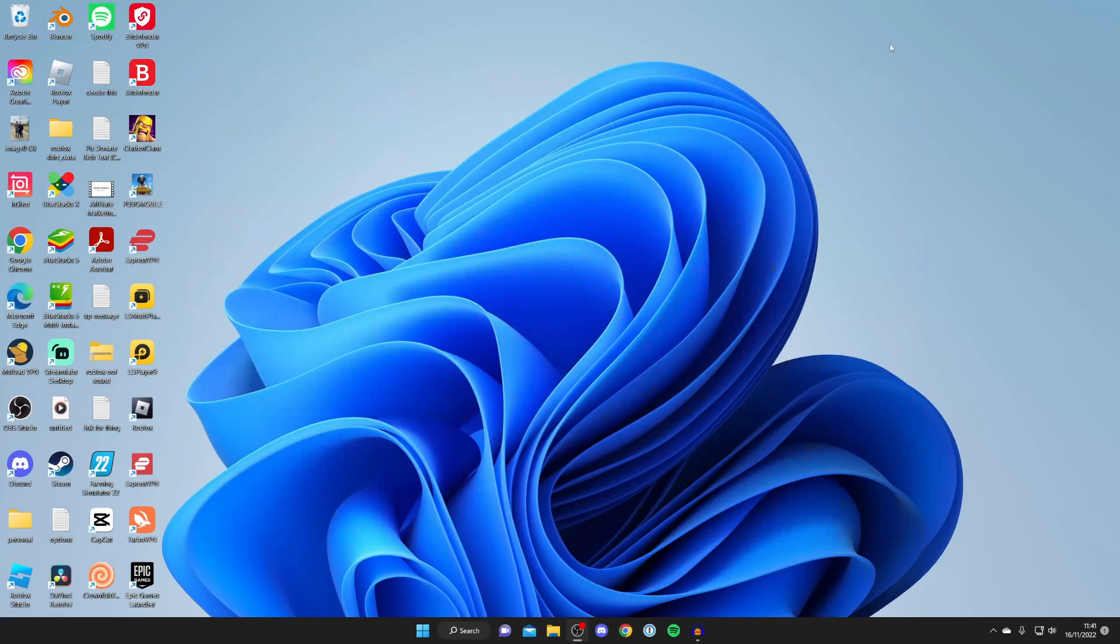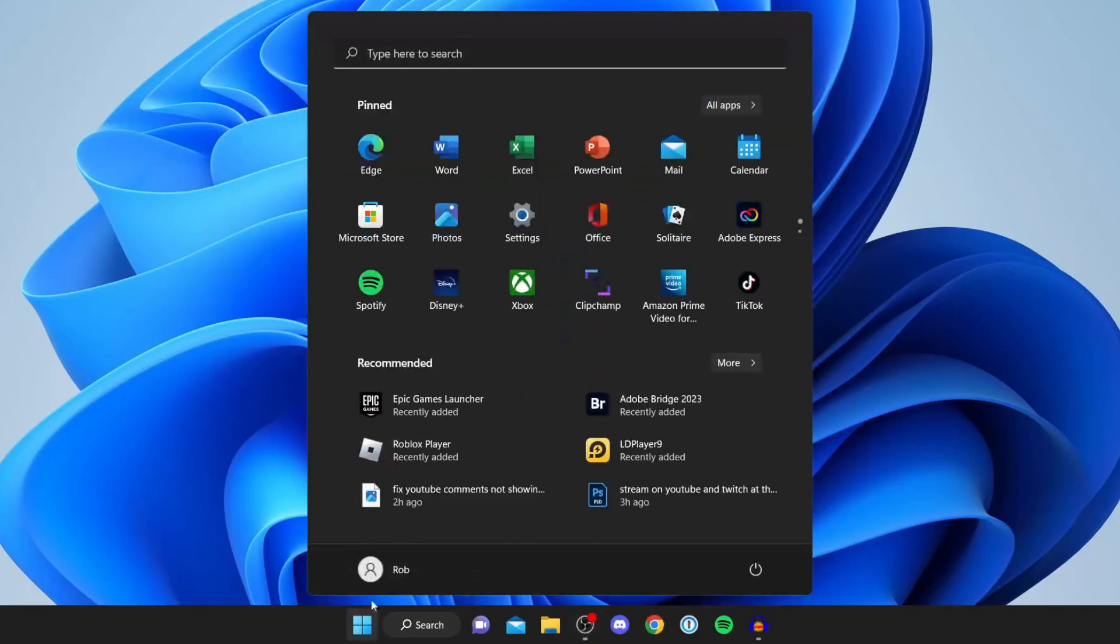Then you need to go and open up your device settings. So tap on the start menu just like so and then tap on settings.